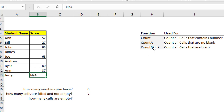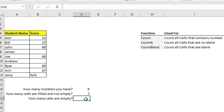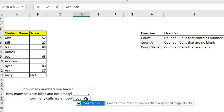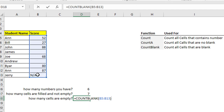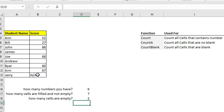Another function is COUNTBLANK. This function is used for counting blank cells. Write equals COUNTBLANK. Note that when you write a function, Excel suggests it for you, so if the right function appears you can press Tab to auto-complete. Then select the range, close the parentheses, and as you see you have two blank cells.